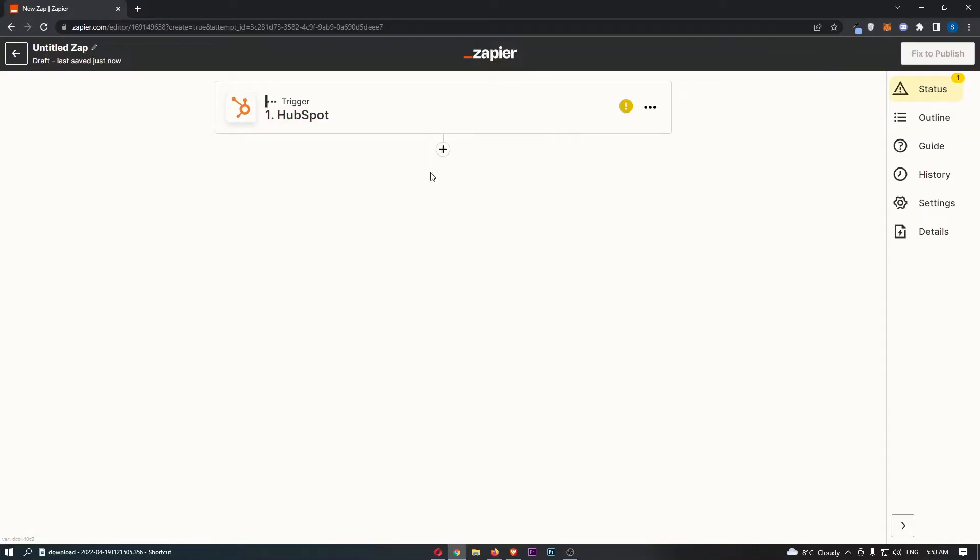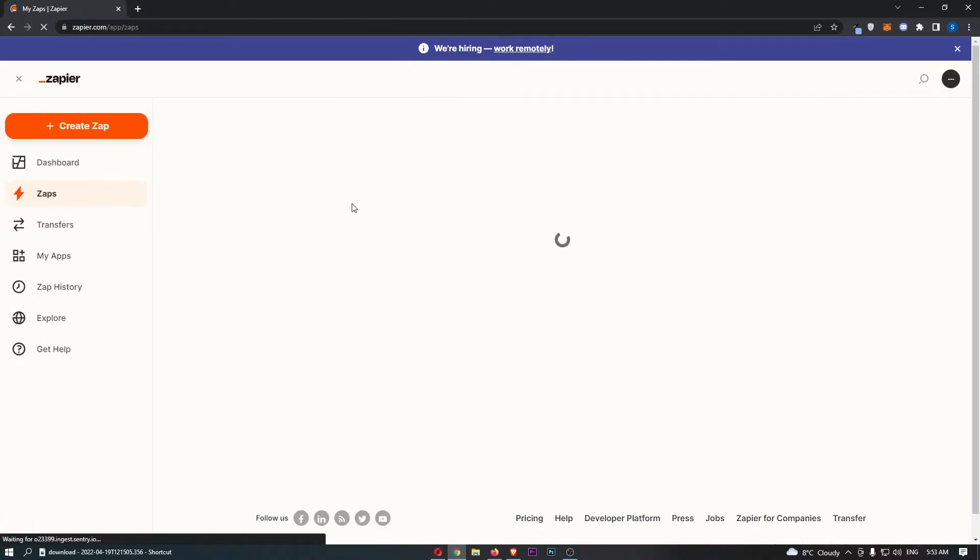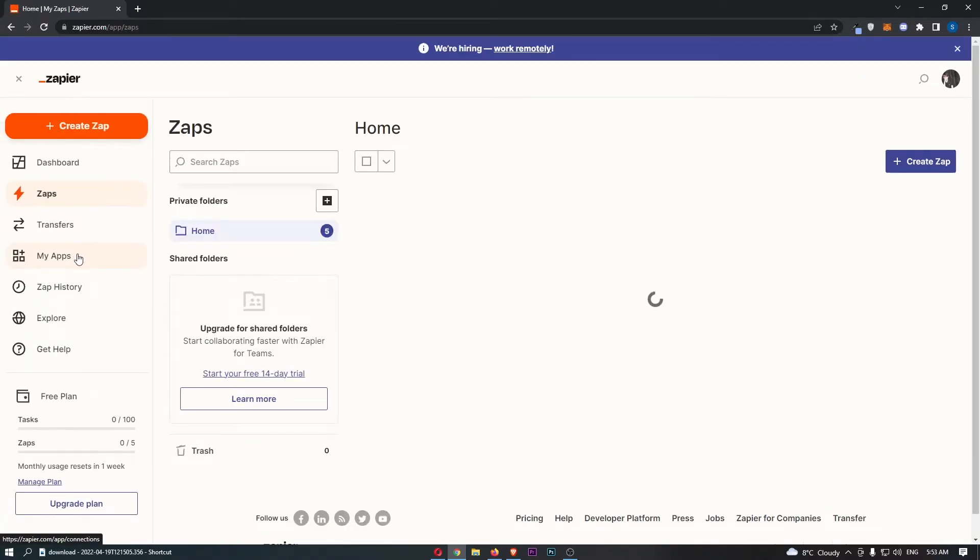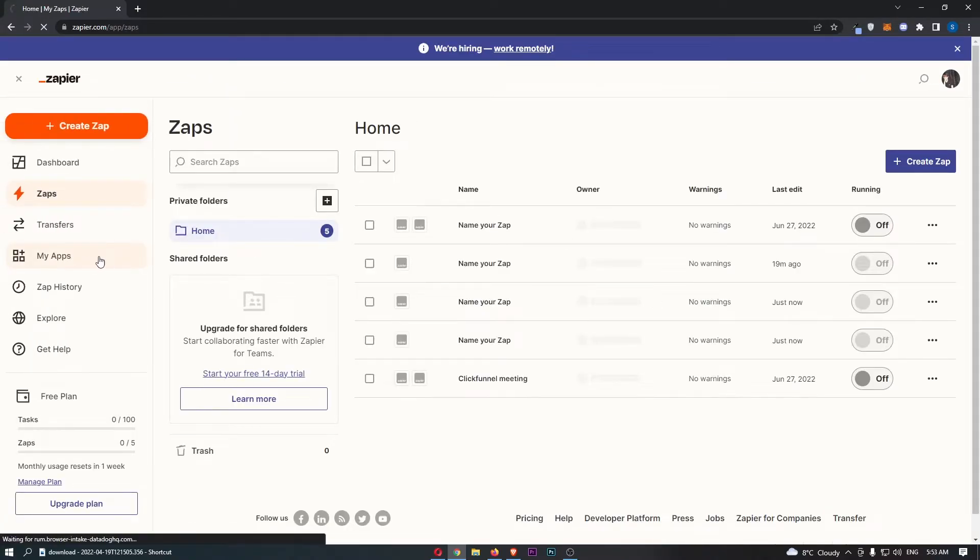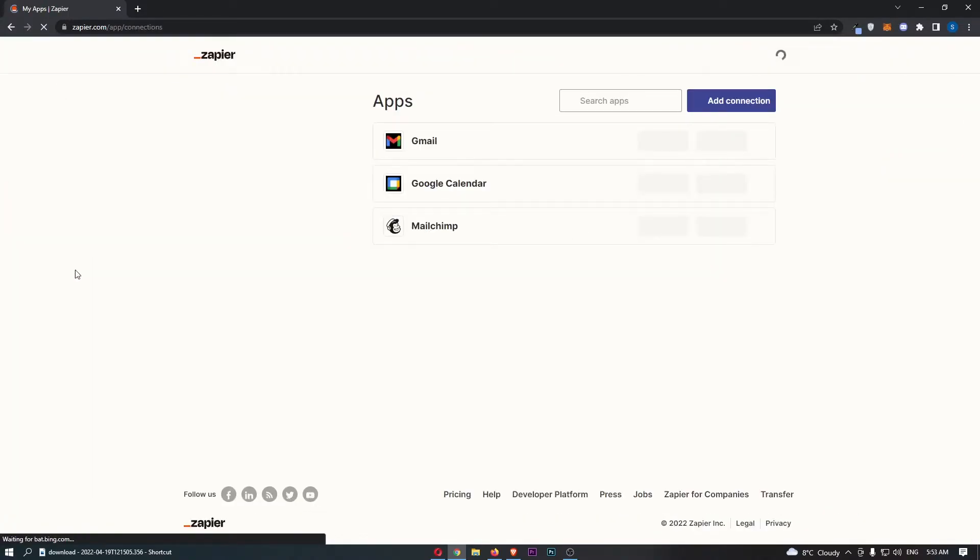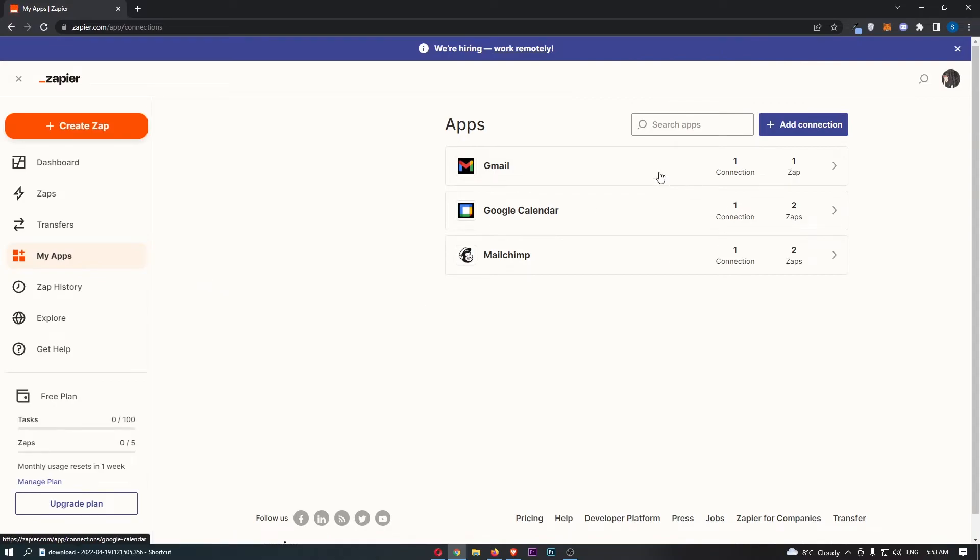That is going to take us through to this area on Zapier. So let's have a look if this has installed. Go to my apps. And okay, so it doesn't look like it has yet. No worries though.